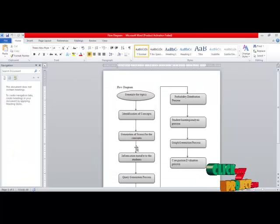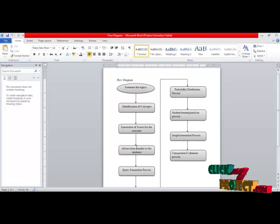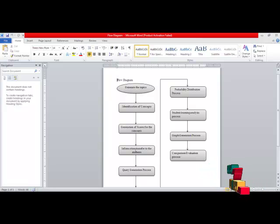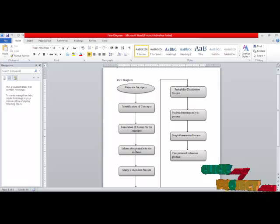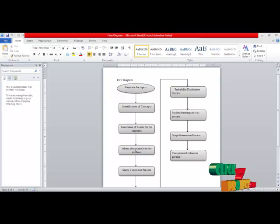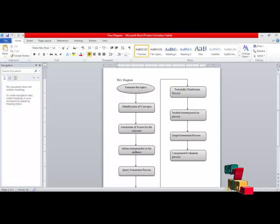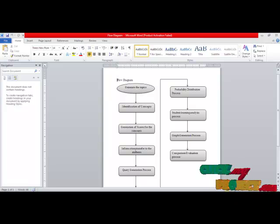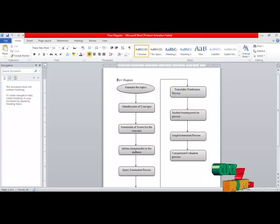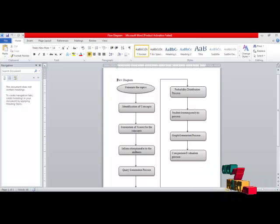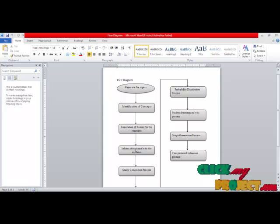This is the DFT of our process. Our input is to generate the topics. In the registration process, staffs and students should get registered first. In staff registration, we collect staff details like staff ID, staff name, and the subject they are going to handle. After that, the staff uploads the topic they are going to teach to the students, then prepares questions on that particular topic and uploads them to the server.